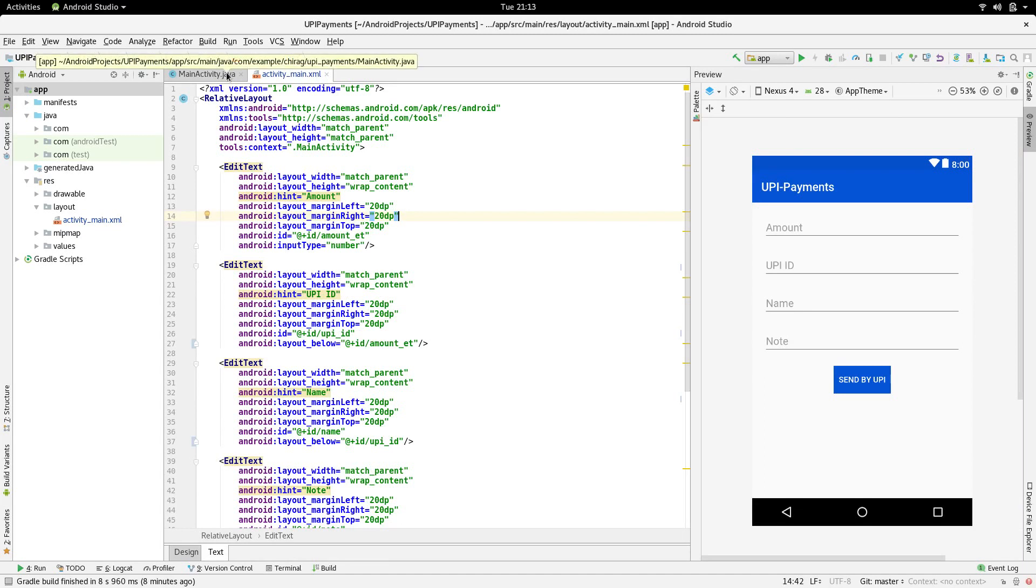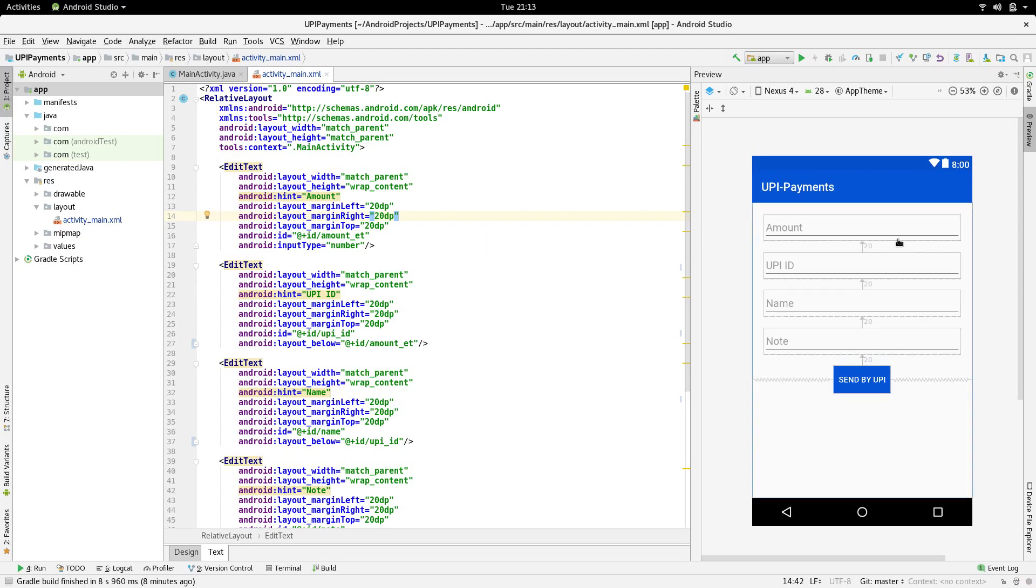You can get the source code by clicking the link in the description below. I have one activity in which I have four EditTexts and a button.